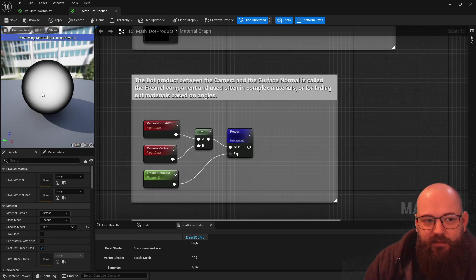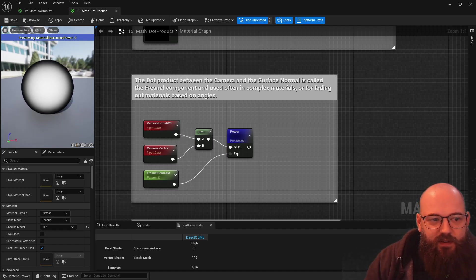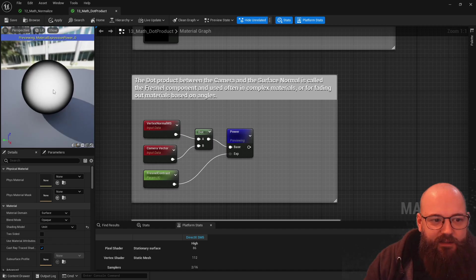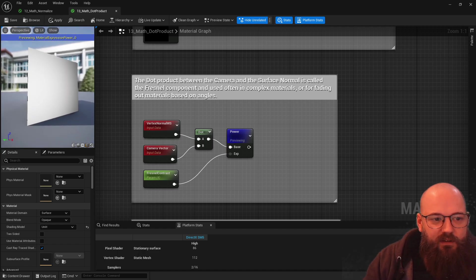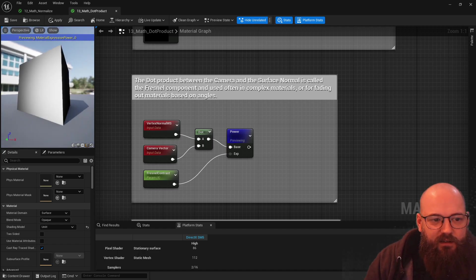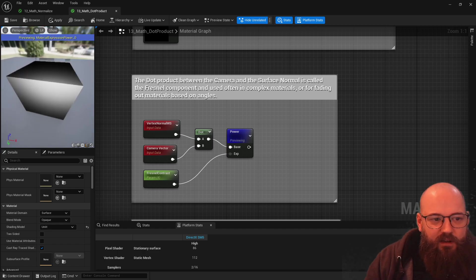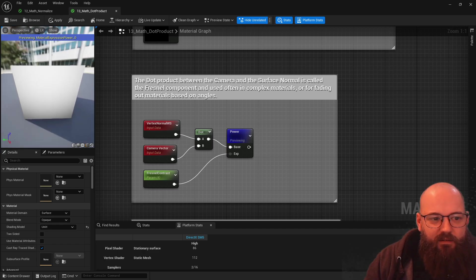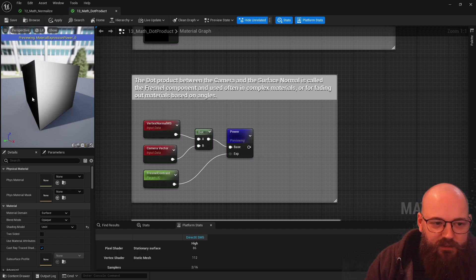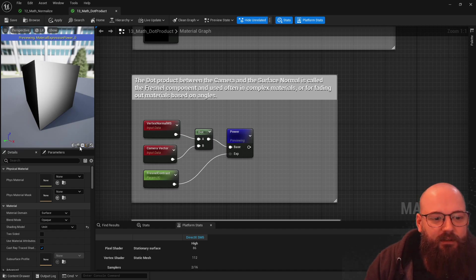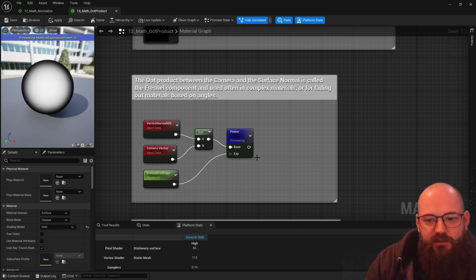Basically we're comparing the way we're looking with the way the surface is, and on a sphere we get this result where it's white where we're facing and black around the edges. If I put this on a cube, you can see we're getting this result. So it's a way of comparing the surface you're looking at and the angle you're looking at it from — very, very useful, use it all the time.